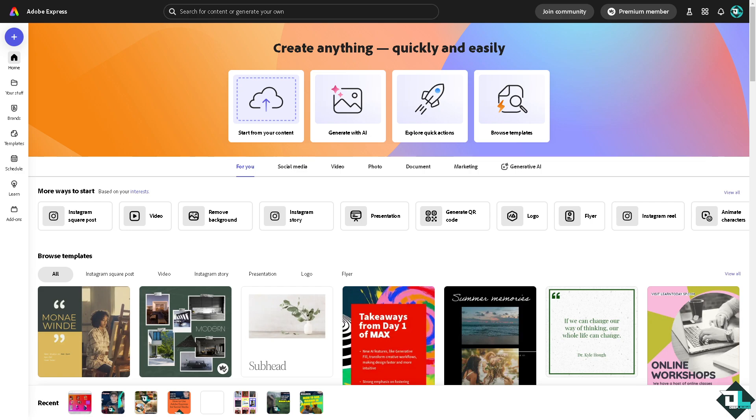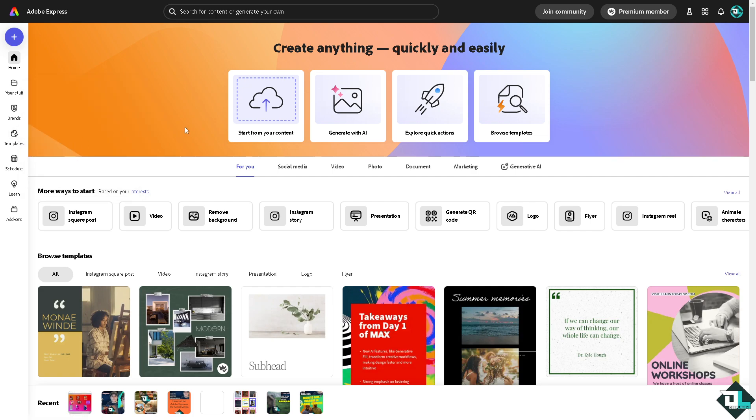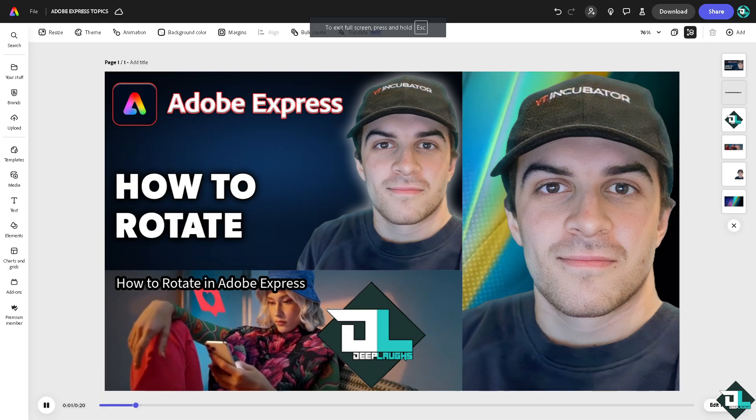Once you're logged into your account, click on the project or design that you're working on. If you haven't already, go to the template section and browse designs to begin your work. If you want to upload your own content and rotate them, just click this button right here.